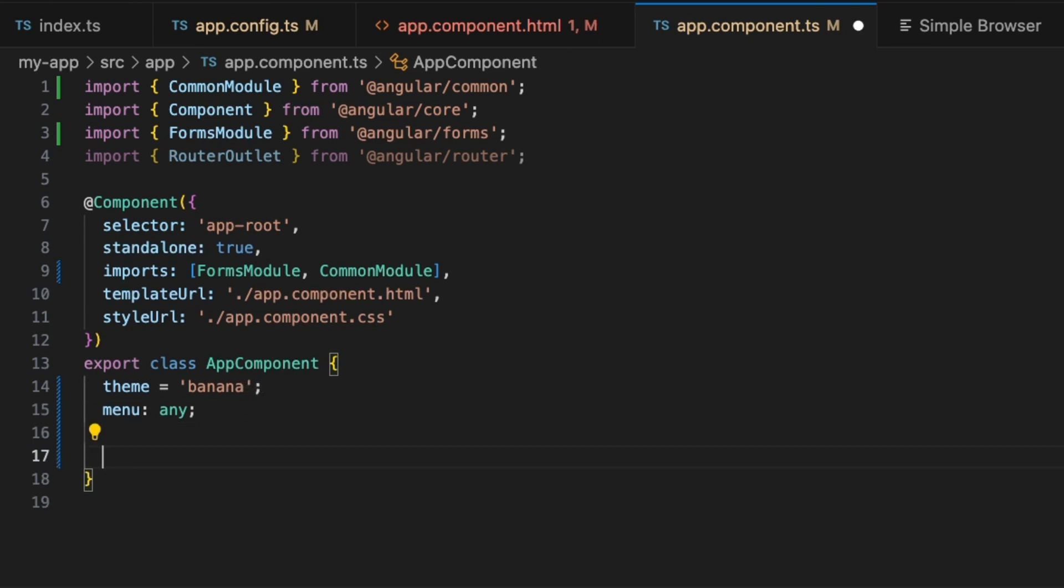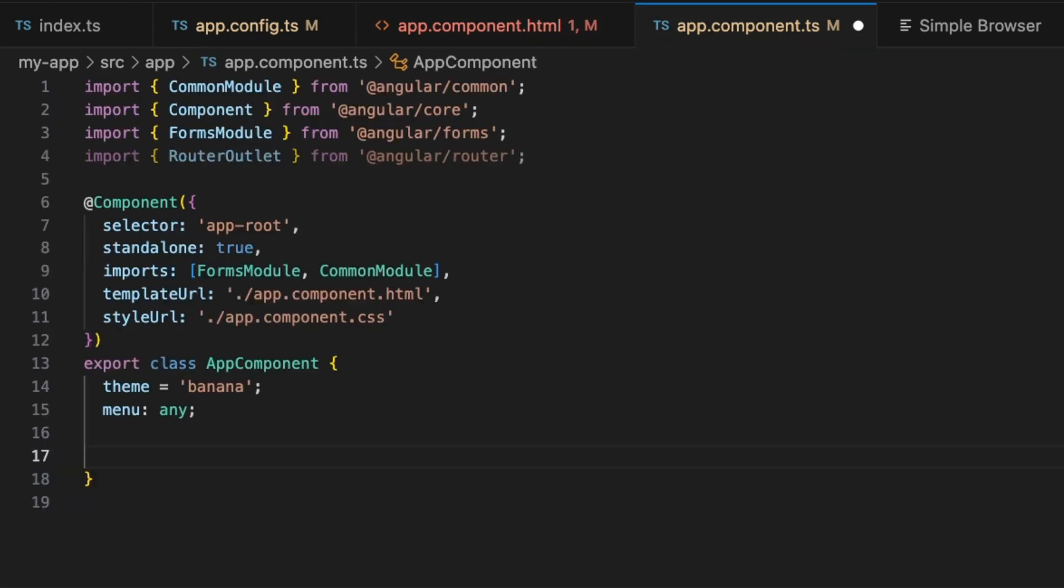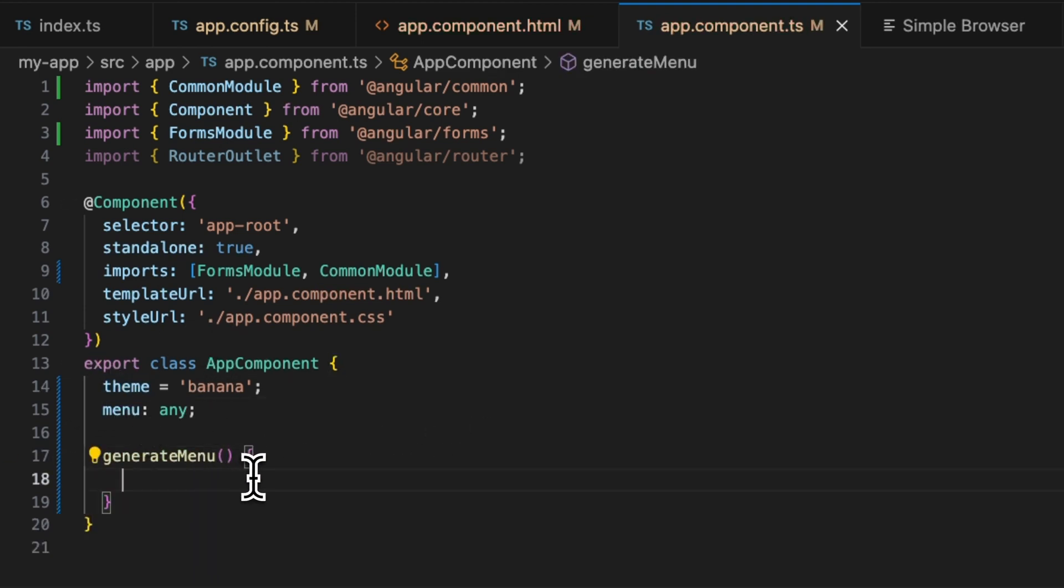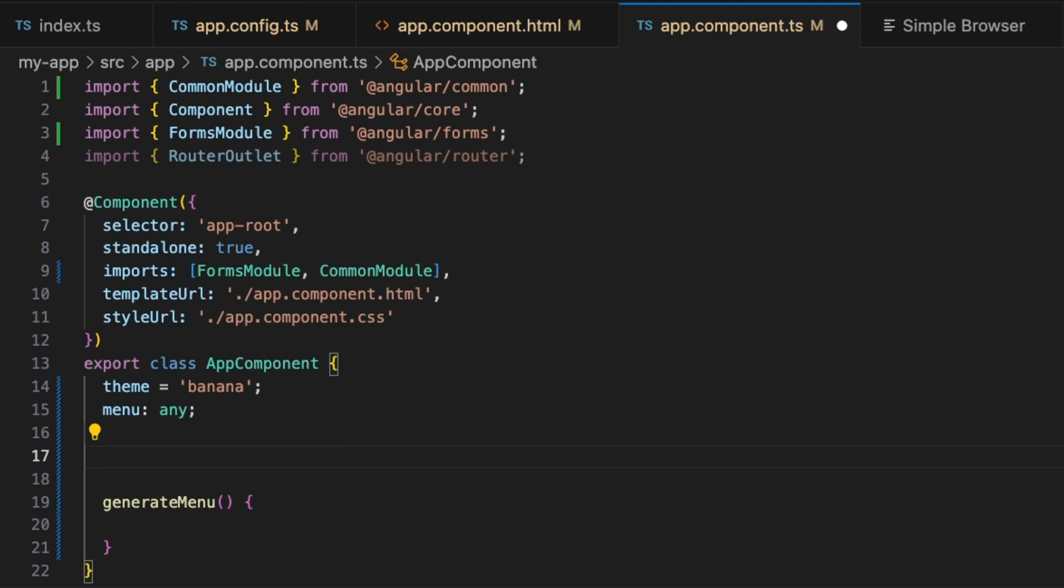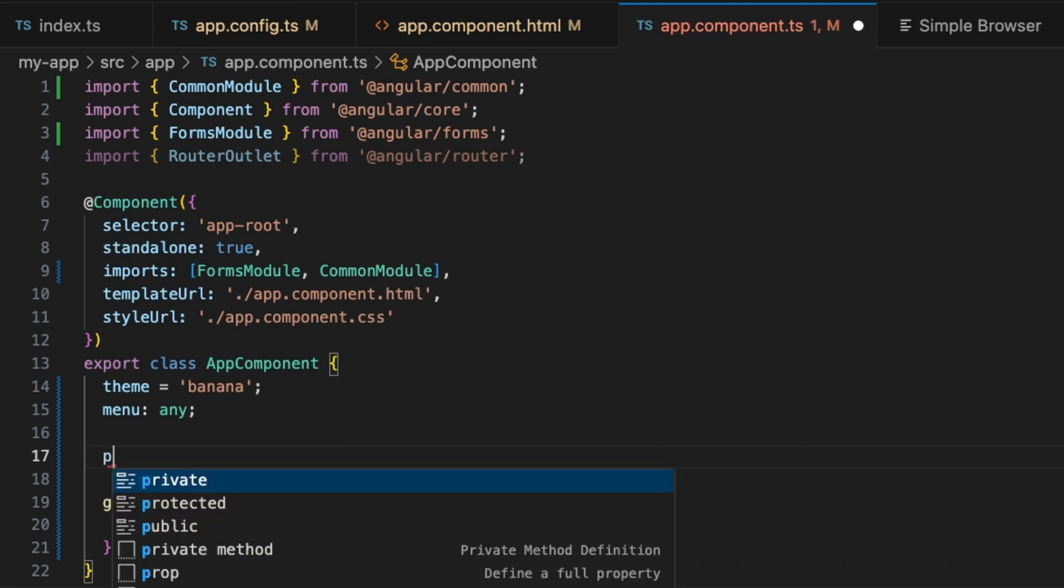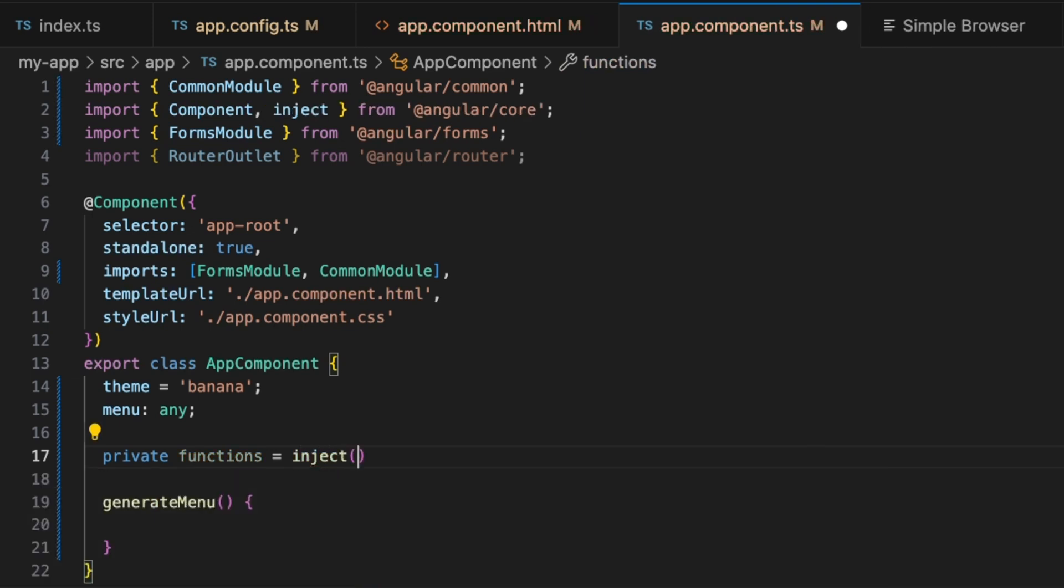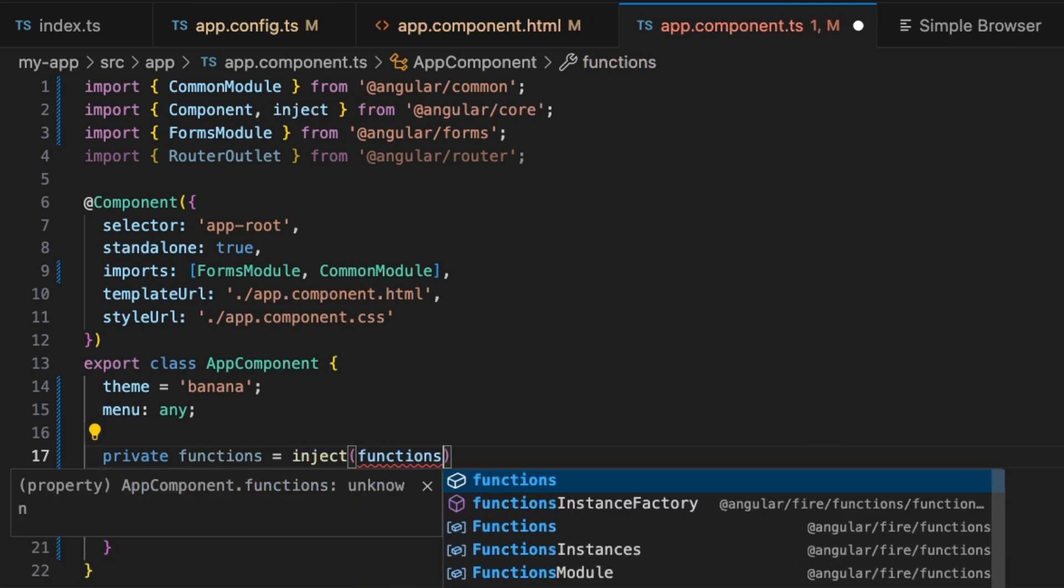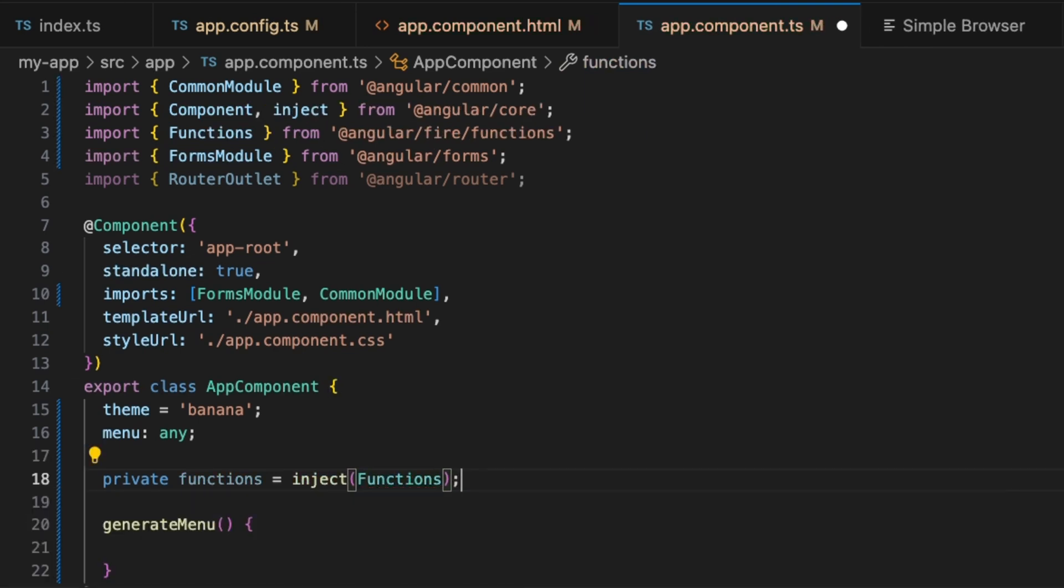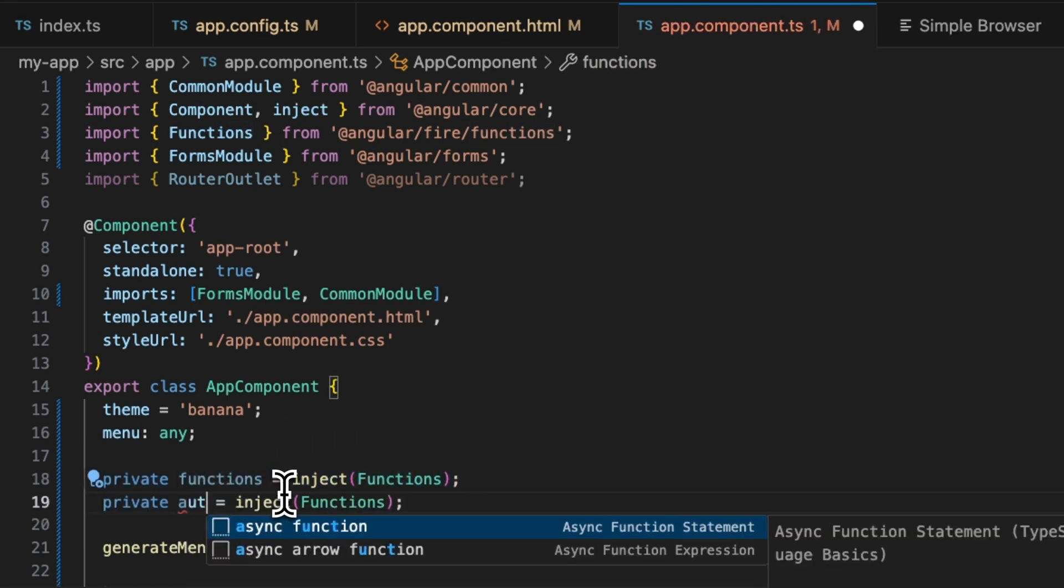We need to add the generate menu click handler. Let's just go quickly add this. It will be taking the theme and running the flow. To run the flow, we need to inject functions. Here, we're just going to inject private functions from Angular Fire, and we're also going to inject auth.